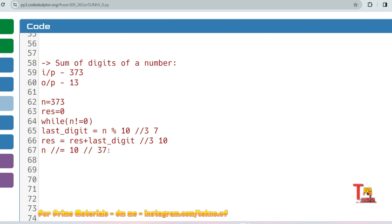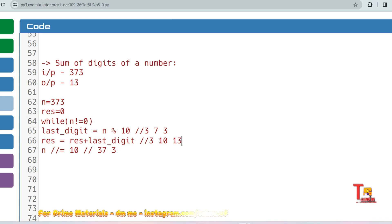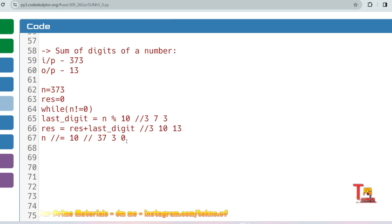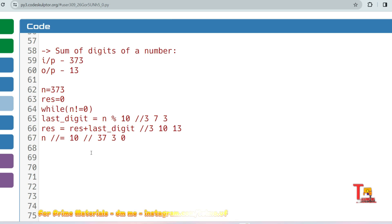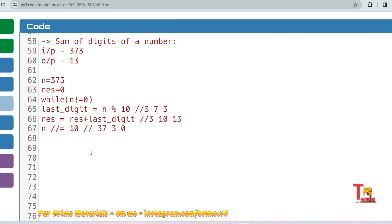The loop continues: n = 3, which is not equal to 0, so last_digit = 3 mod 10 = 3. Then result = 10 + 3 = 13. Then n = 3 / 10 = 0. Now the loop checks if n != 0 — no, this is not satisfied — so it exits the while loop. If you print result, you get the sum of digits, which is 13. This same concept is very important for many other problems as well.